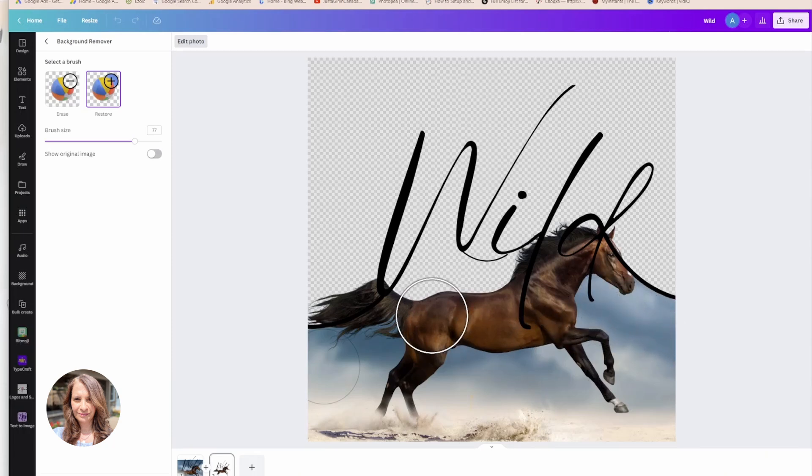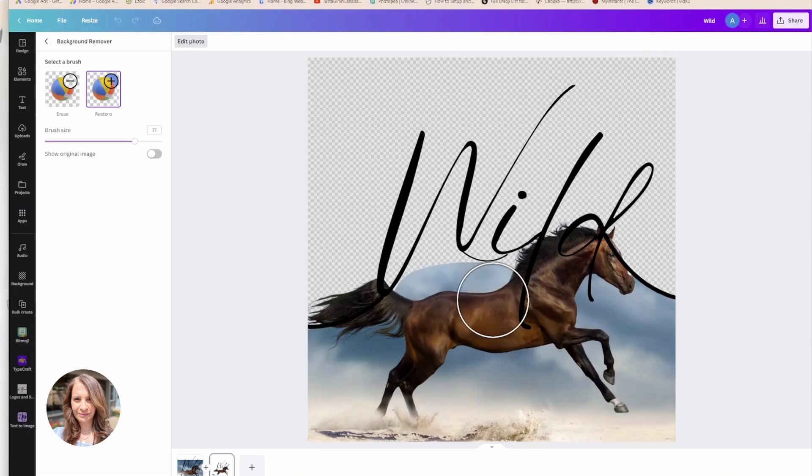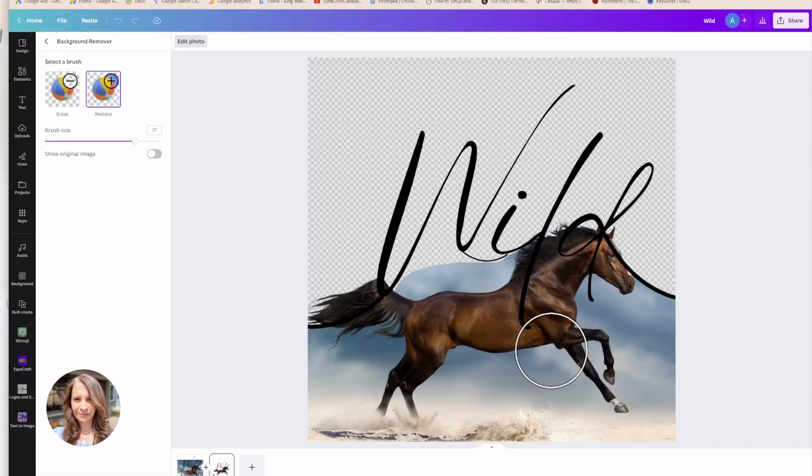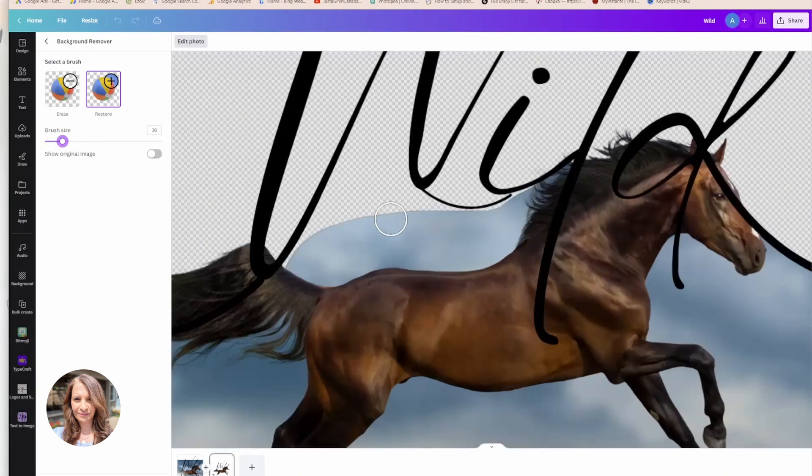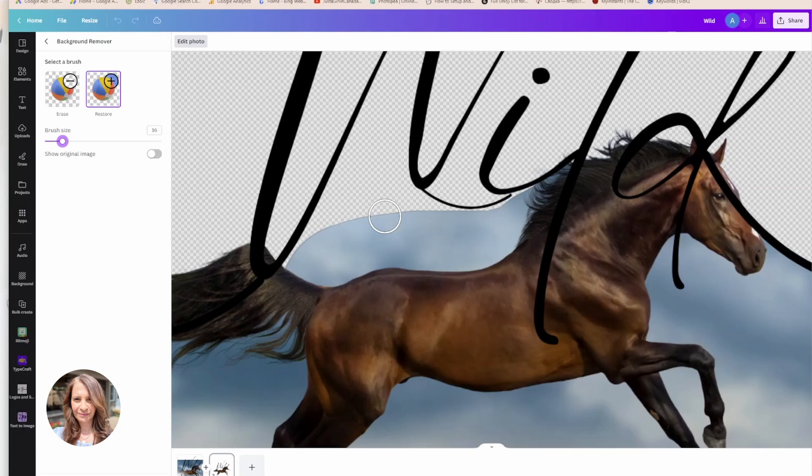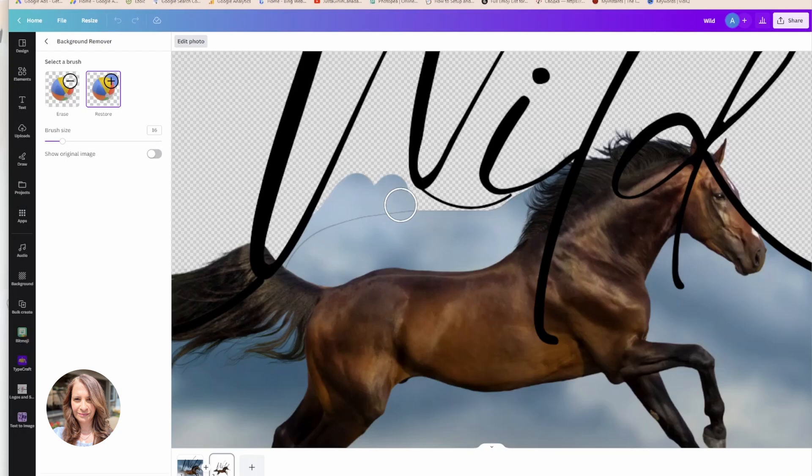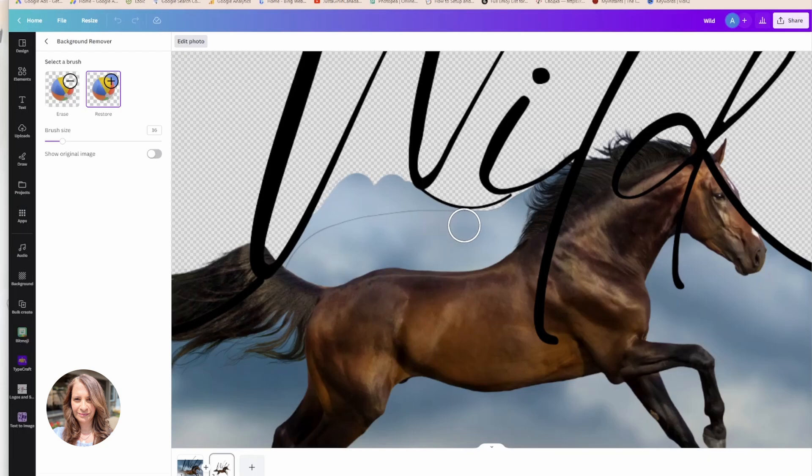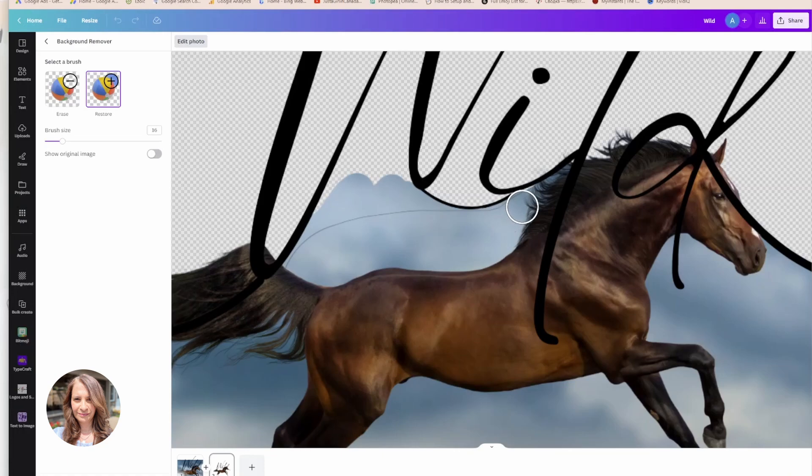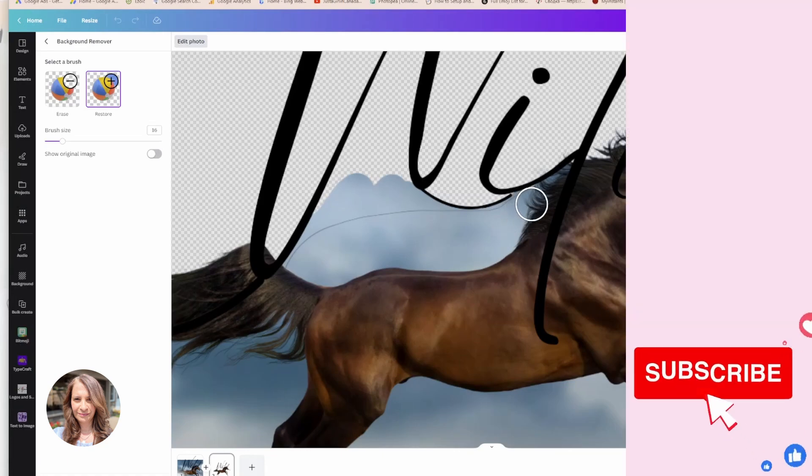And as you get closer to more of the fine lines, you can just make your brush size smaller and you can just zoom in to your photo so that you can just get in and carefully restore parts of the image more carefully.